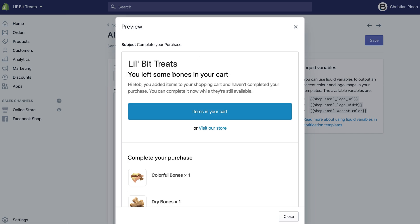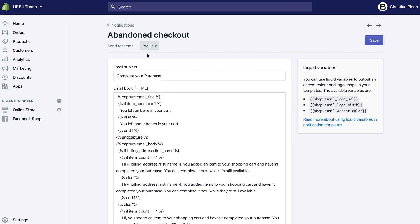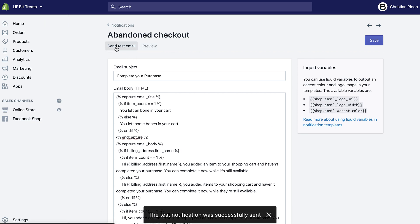You can see now that it says 'you left some bones in your cart'—kind of cool. You can also do a test email. Click on 'Send Test Email' and that will send a notification based on whatever you have set up as your email for that store in particular.